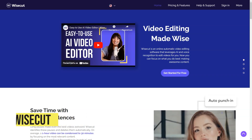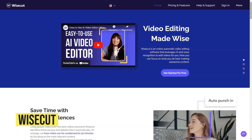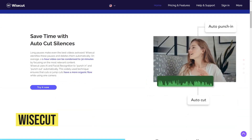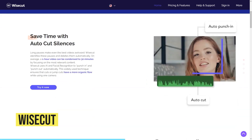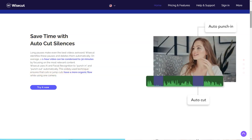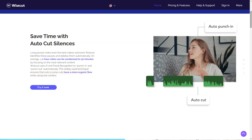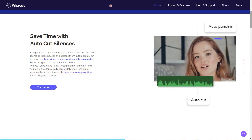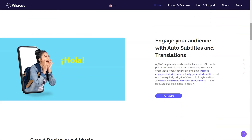What is Wisecut? Wisecut is a video editing software that uses AI and voice recognition to edit videos automatically, creating jump cuts, subtitles and more. It is best for video content creators, vloggers, YouTubers, educators, tutorial makers, interviewers and let's players.